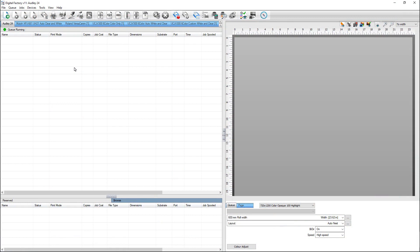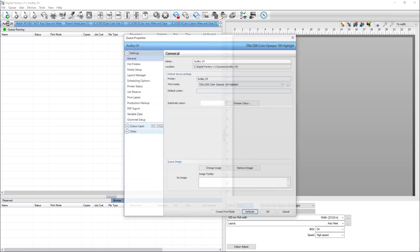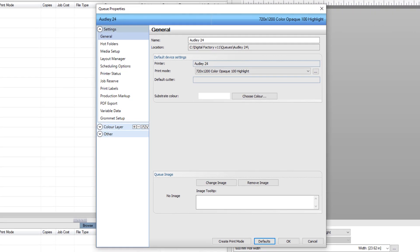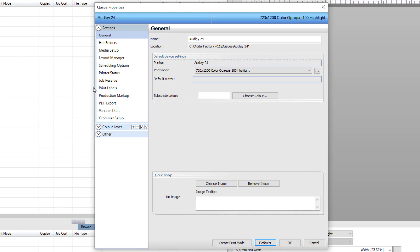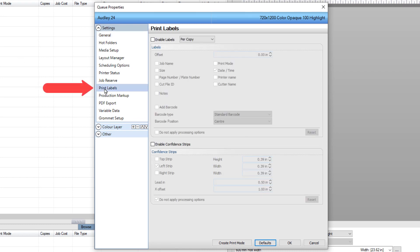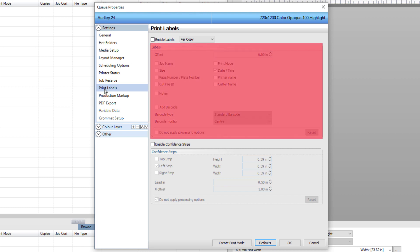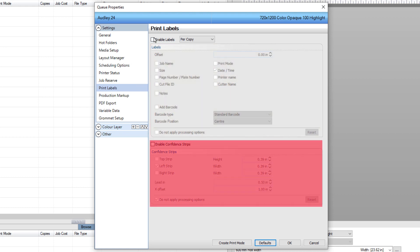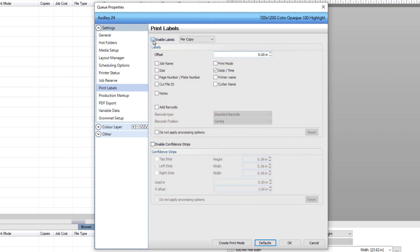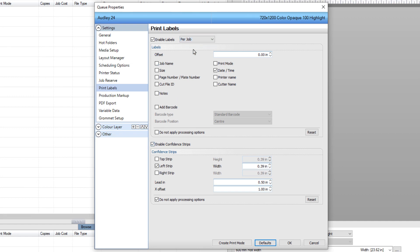Digital Factory has enhanced the confidence strip system and added Print Name barcode for a better workflow when printing labels. With the DTF printer installed, double-click on the Q tab and select Print Labels from the Settings section on the left of the dialog. The Print Labels window is split into two sections: Enable Labels and Enable Confidence Strips. Tick both boxes beside the titles to activate both. In Enable Labels, select Per Job from the drop-down menu to the right.